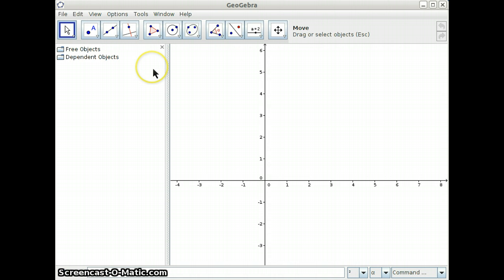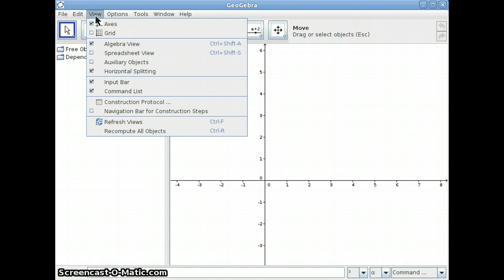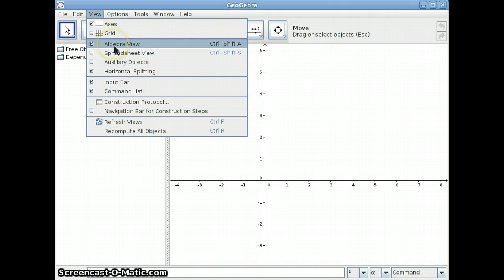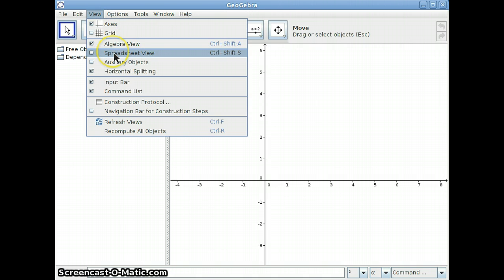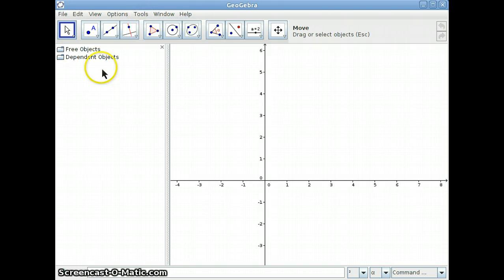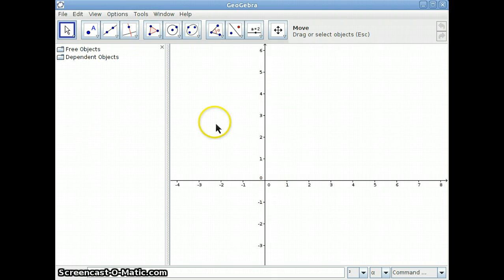First, let's just talk about the views. If you go up to View, you will see that there are little check boxes for Algebra View and Spreadsheet View. Currently, we have on the left pane the Algebra View, and in the center, this is the Geometry View.